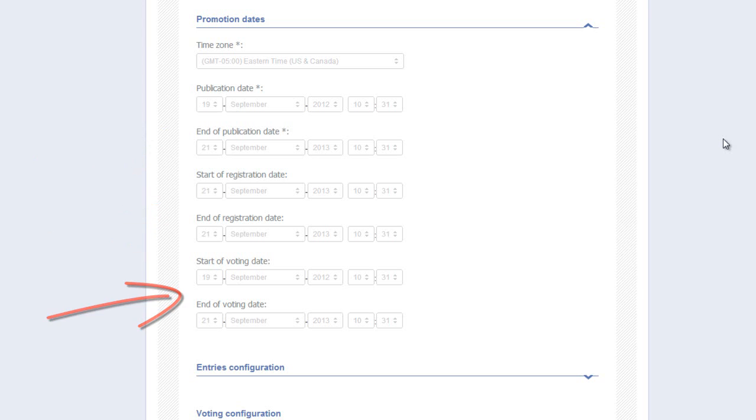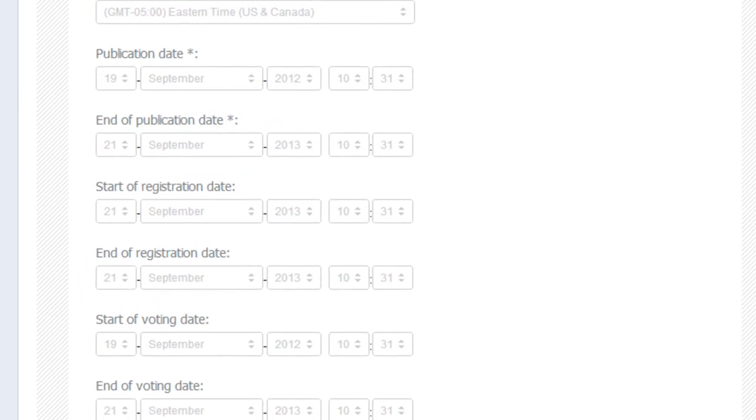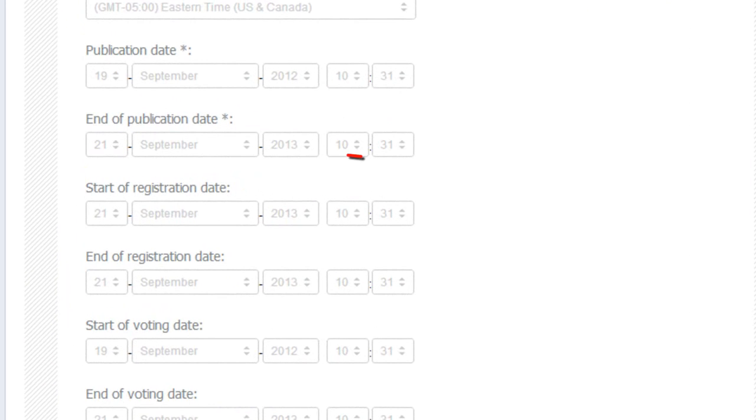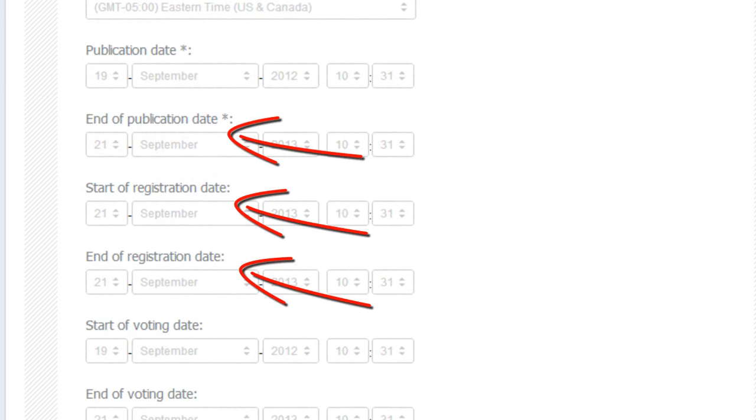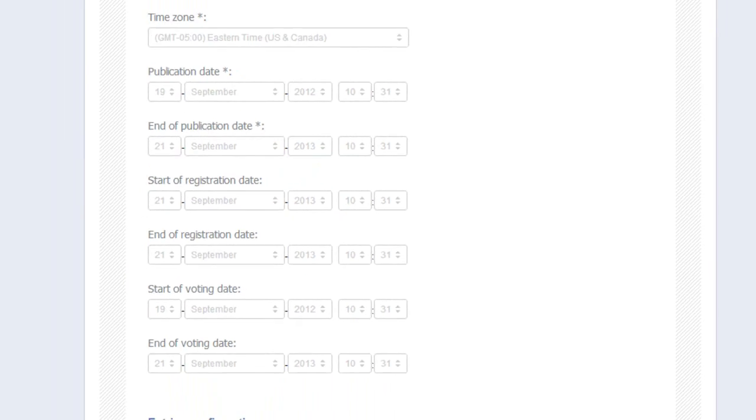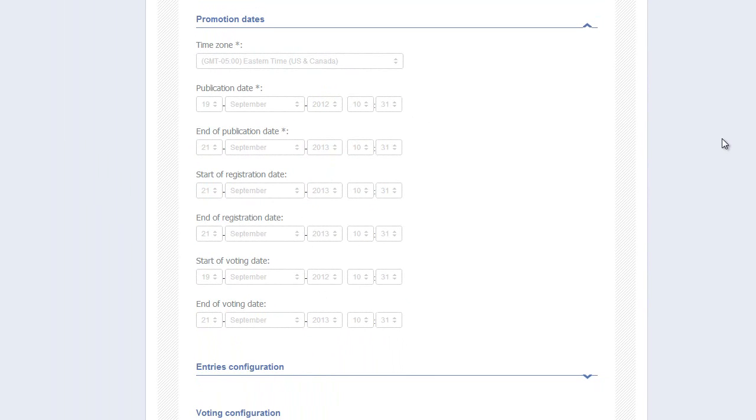Remember back to when I showed you the landing page of the contest. There was no Enter button. Here's how you set your dates properly for this to occur. Your End of Publication Date, Start of Registration Date, and End of Registration Date need to be set to the exact same date and time, effectively eliminating the registration process, and thus any visibility of the Enter button on your landing page.